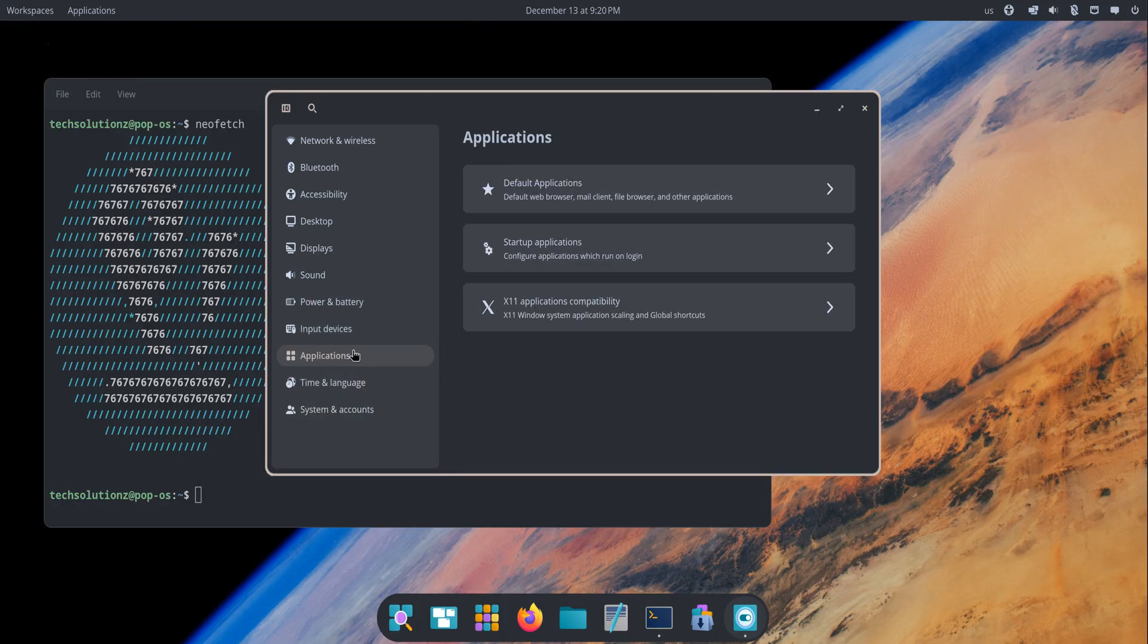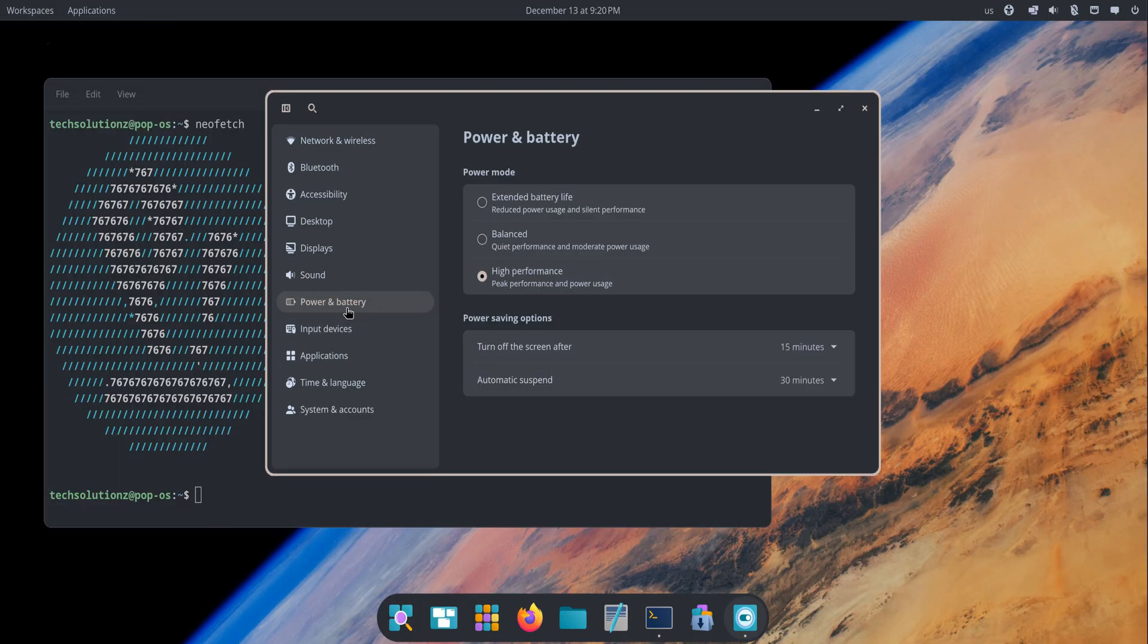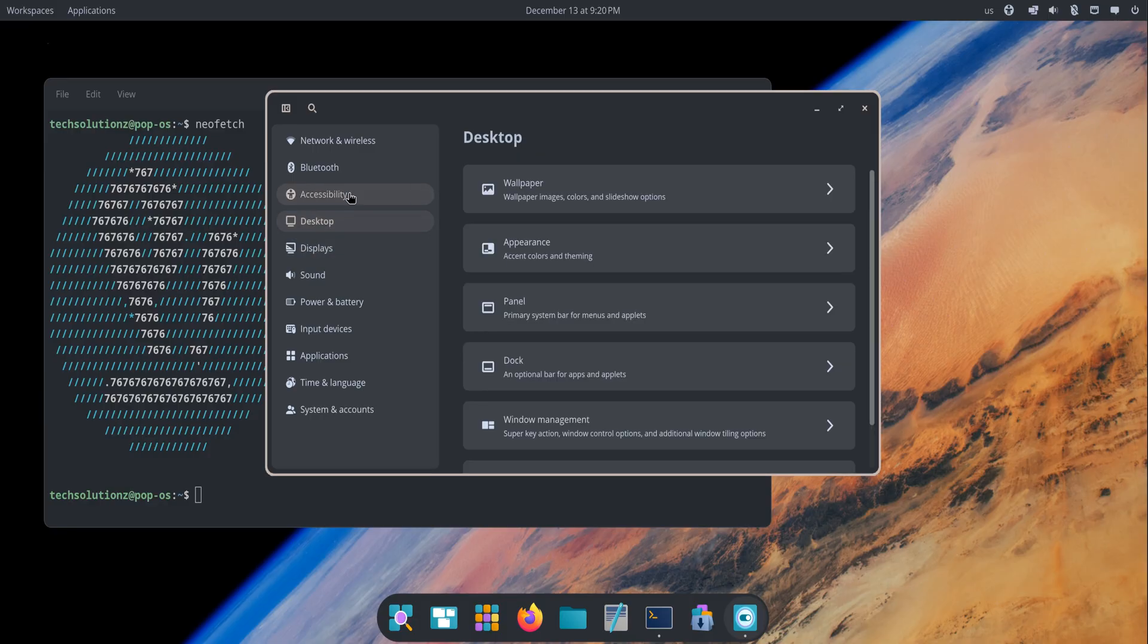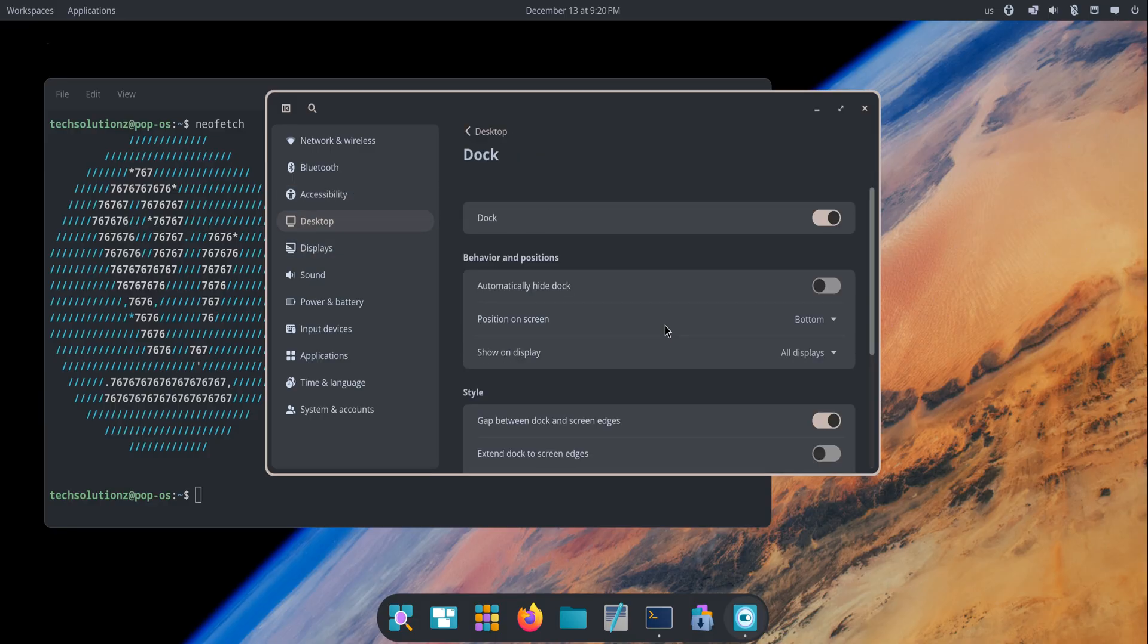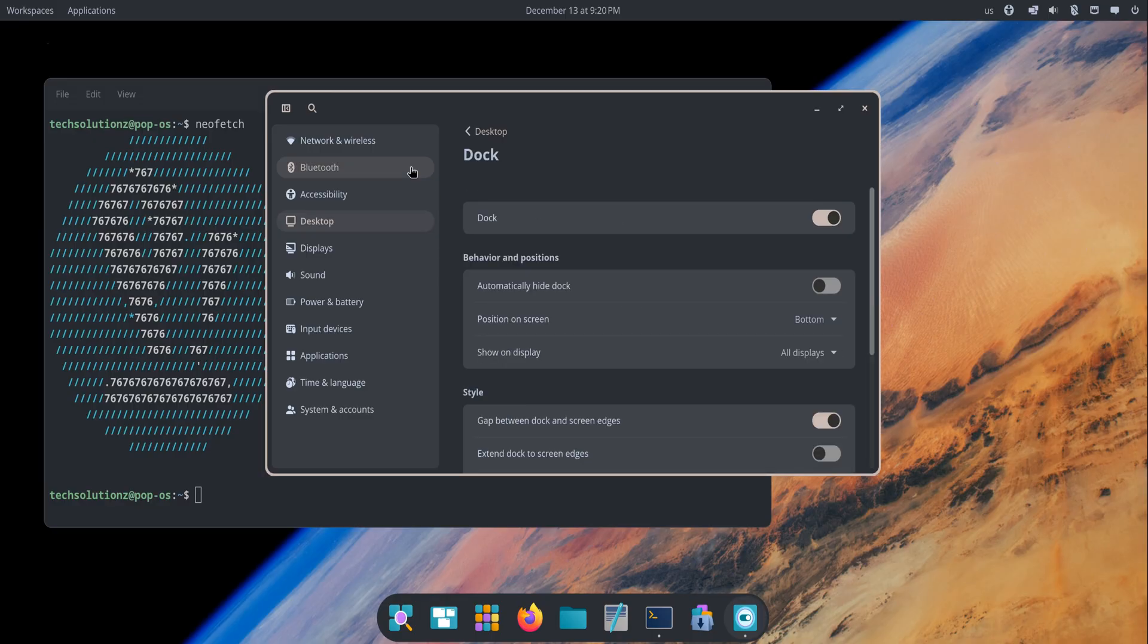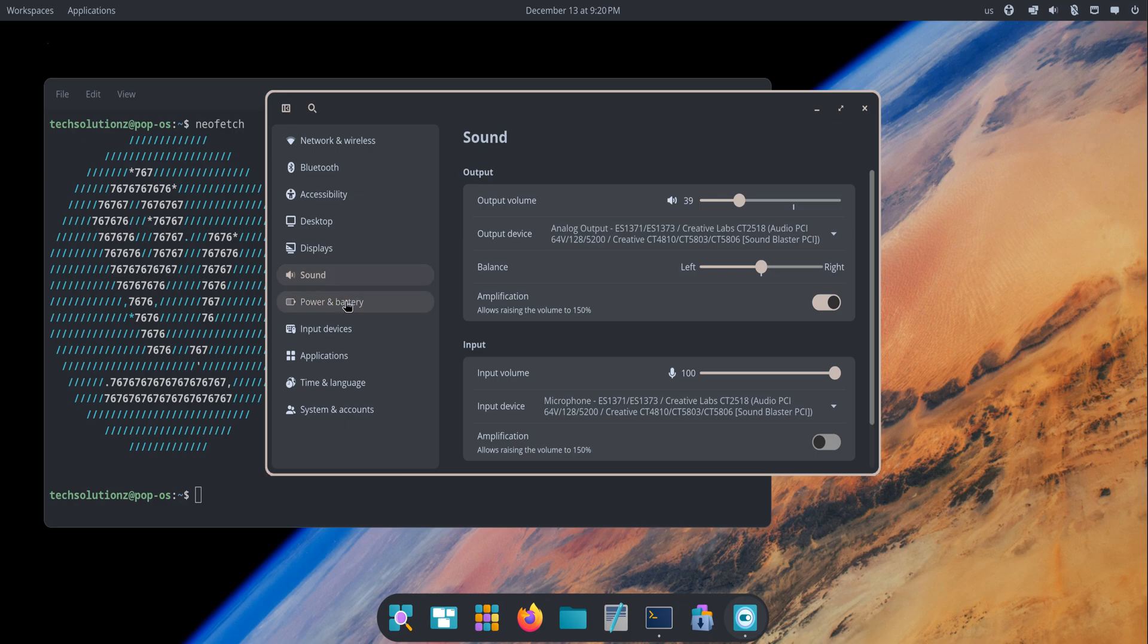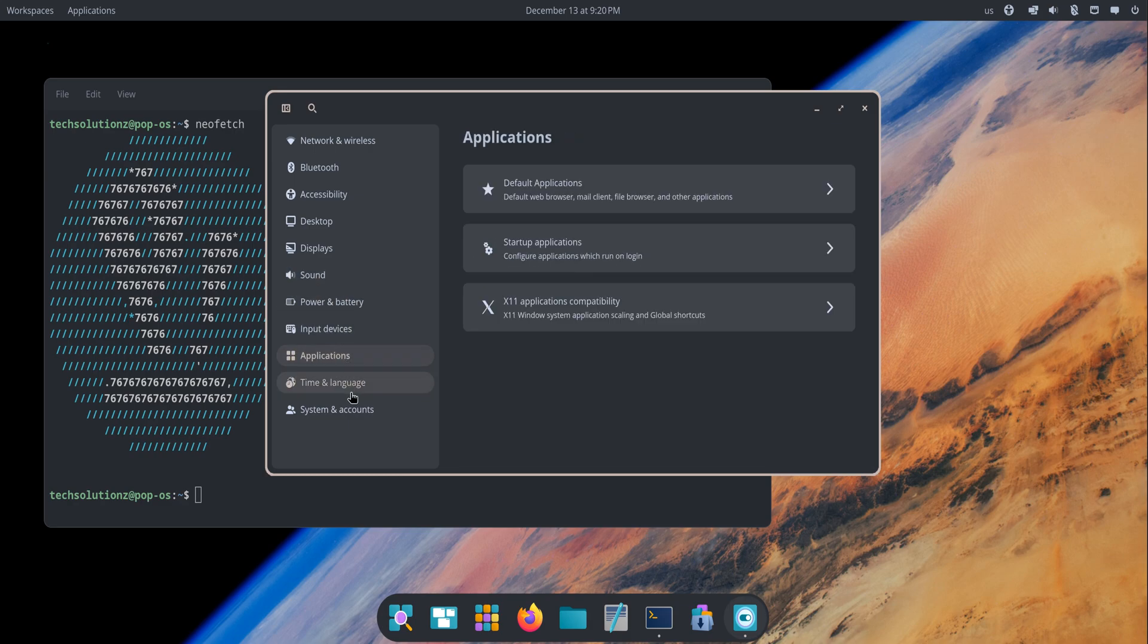Pop!OS 24.04 isn't just another release—it's the beginning of a new chapter for System76. COSMIC gives Pop!OS its own personality: fast, focused, and built around actually getting work done. If you've used Pop!OS before, this version feels both familiar and completely new at the same time.